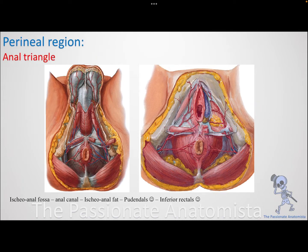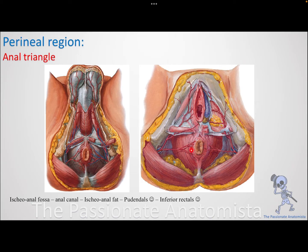The anal triangle is easier, so let's start there. In the anal triangle you expect to find the anus, so there should be a sphincter muscle to control it — we have the external anal sphincter. We also have an artery, nerve, and vein supplying those muscle fibers: the inferior rectal nerve and vessels, since this is the inferior part of the rectum. There is also the ischioanal pad of fat, as this is a fatty area.